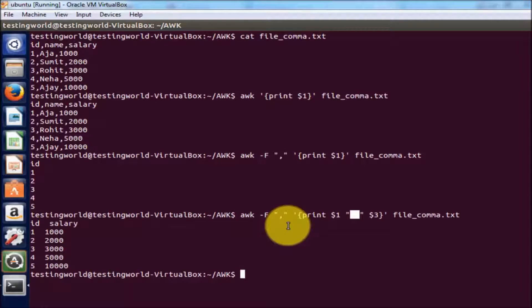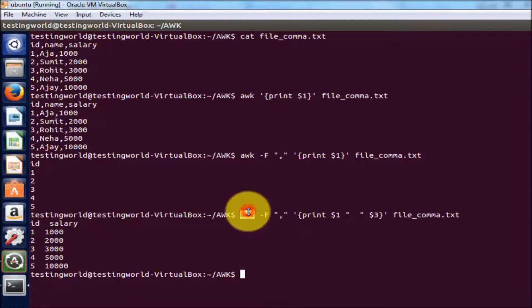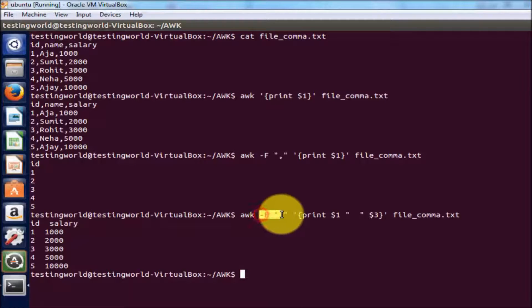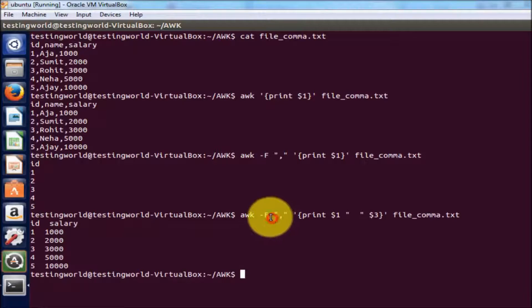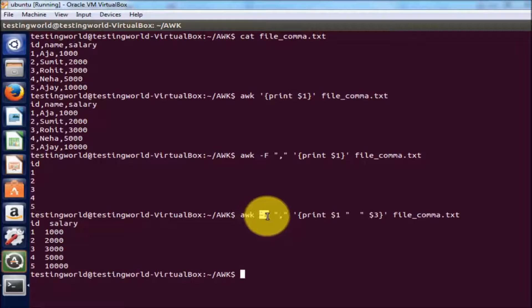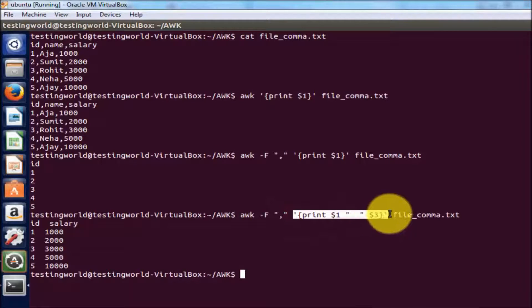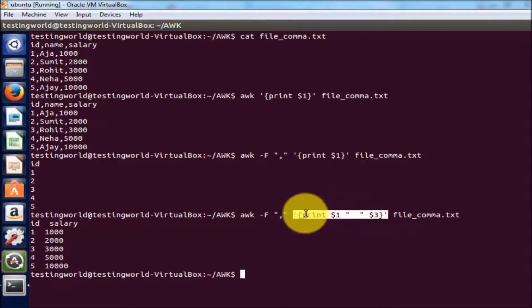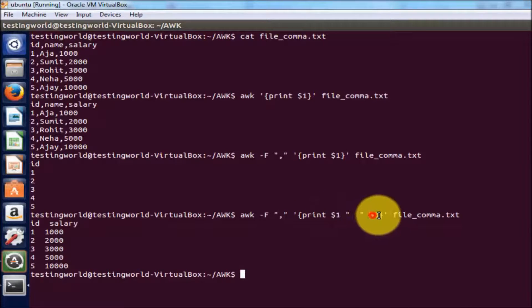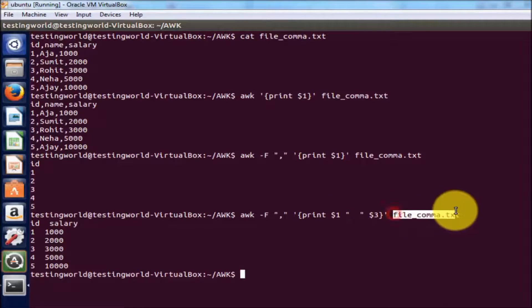To explain this command again: awk is the command name, hyphen F is used to define the separator, and I'm defining the separator as comma. One important thing — this is case sensitive, meaning for the separator flag we need to use capital F. Then, same as previous commands, we write the print statement inside single quotes and curly braces, defining which columns to display, with a space between columns, and the file name at the end.